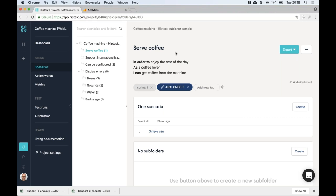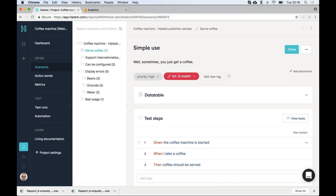Each feature is refined with one or multiple examples. This one has a single example or scenario, but it's possible to have three, five, or ten different examples depending on the size of the feature. Looking at this scenario, we can notice the use of the Gherkin keywords: Given, When, Then. These keywords help structure your scenarios — Given gives the context, When describes the action or actions performed, and Then lists the expectations.